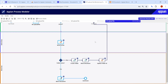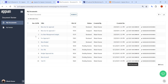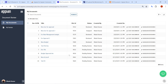Hi all, welcome back. Today in this video we are going to see how to create a folder and store a document into that folder. This application is about uploading a document and assigning a reviewer to get it reviewed.